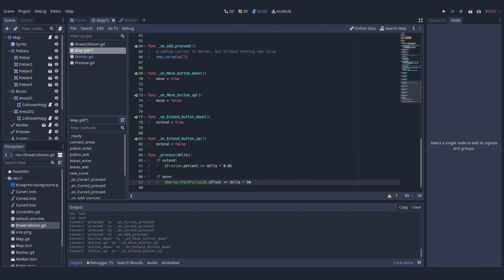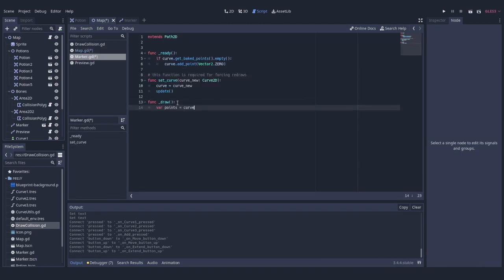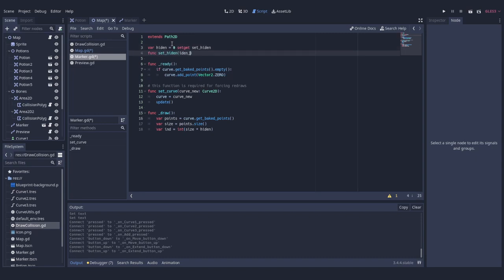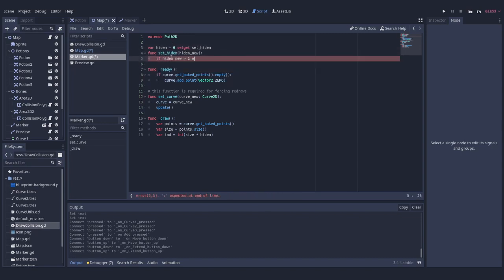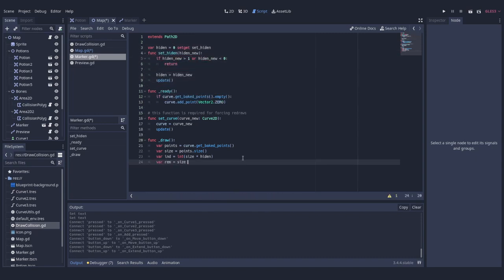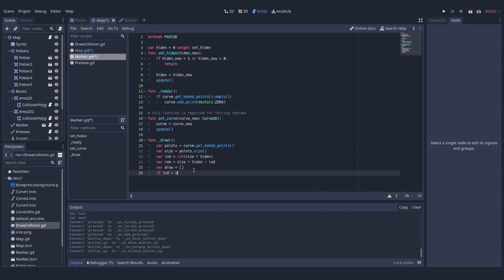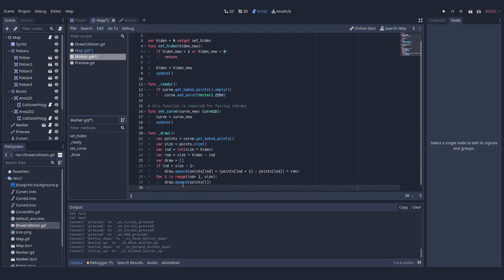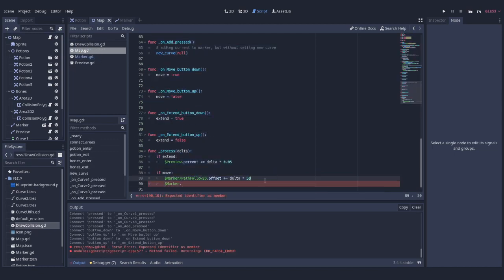To make it look a bit nicer, we're going to hide a part of the path that's already behind, by adding a field that stores what path we want to hide and calls update functions every time this value is reassigned. We're going to assign unit offset of PathFollow to it every time we move with a marker.